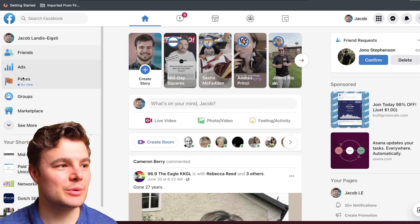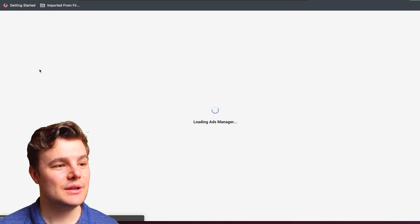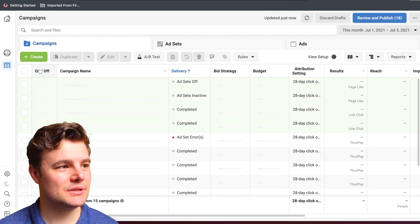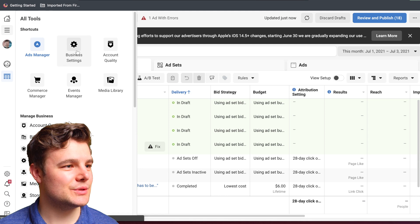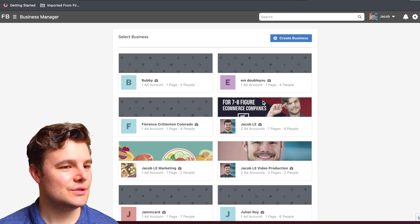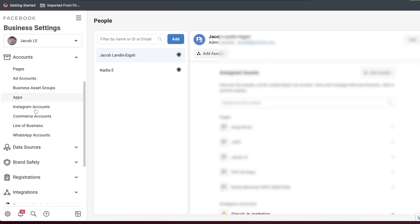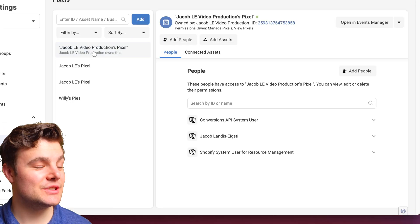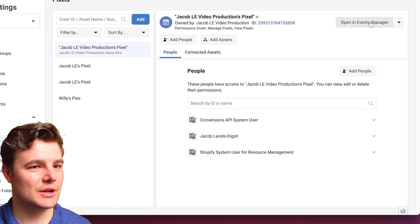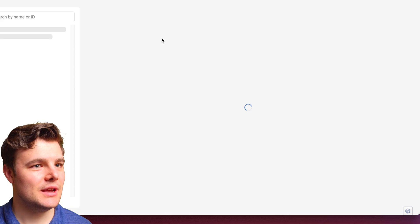Let's jump right into WordPress. You can get there a number of ways — I'll just click the first one that's connected with the Business Manager, then click All Tools, go to Business Settings, and choose the right business account. Scroll down to Data Sources and Pixels. Make sure you select the right one, then go to Open in Events Manager — that's where we'll set up the Conversion API.